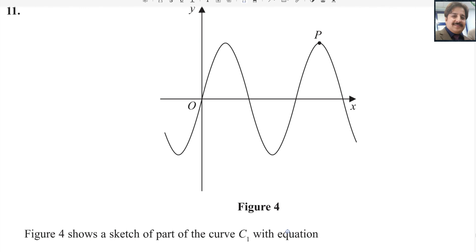Hello everybody, welcome back to Mambach channel Mathwell. Let us start question number 11 from Pearson Edexcel A-level exam for Pure Math 1. This exam is taken in May/June session year 2024. Paper reference code is WMA11/01.